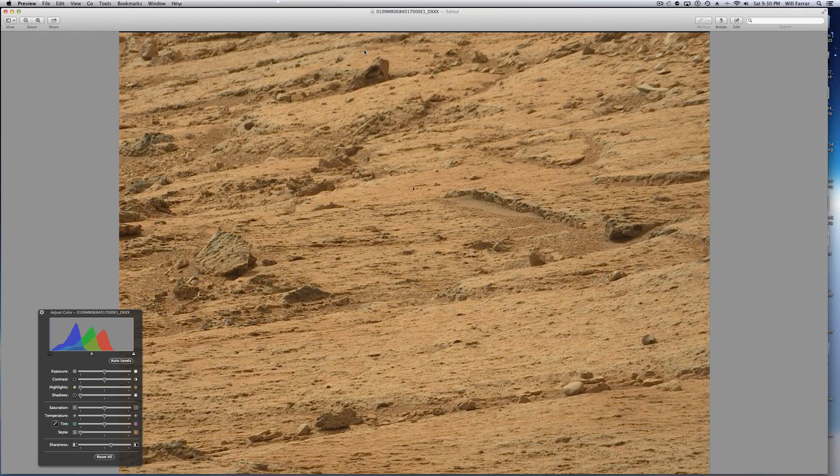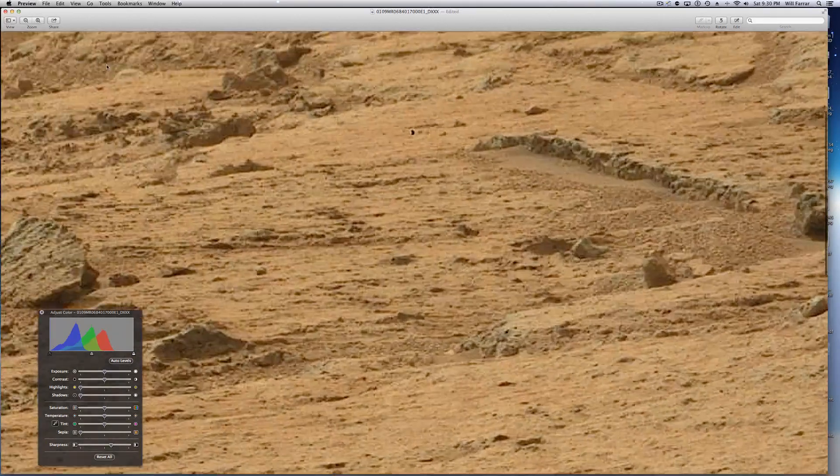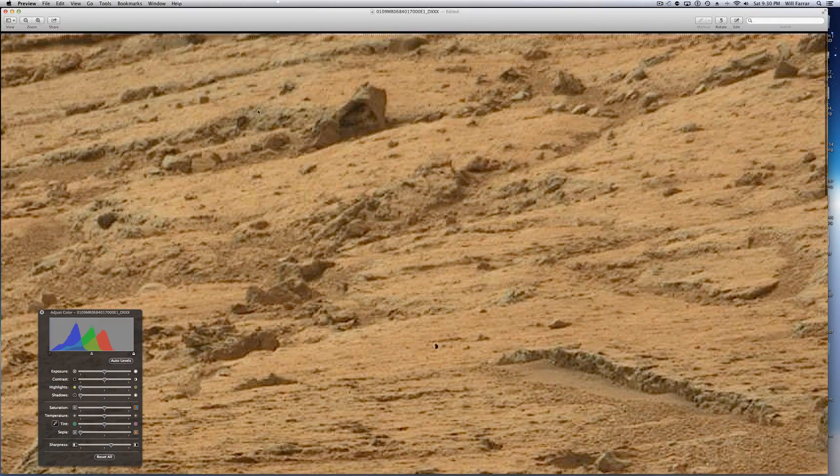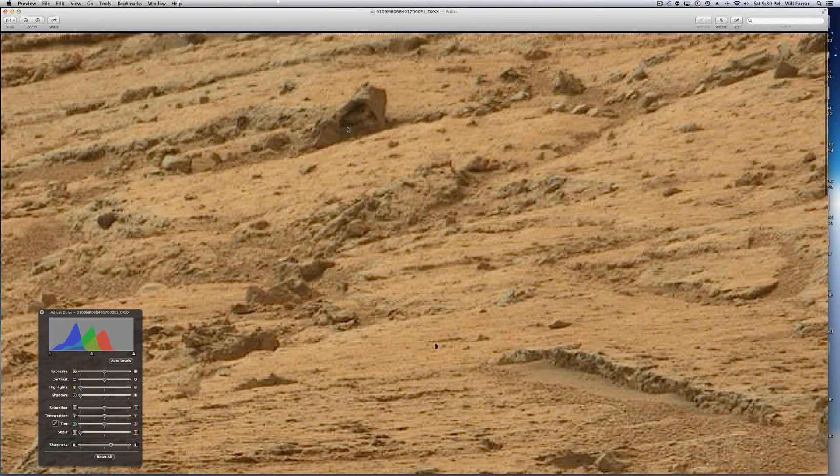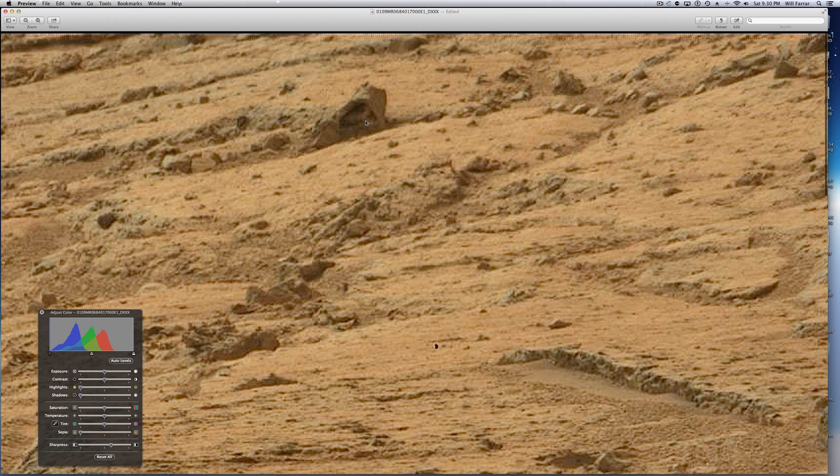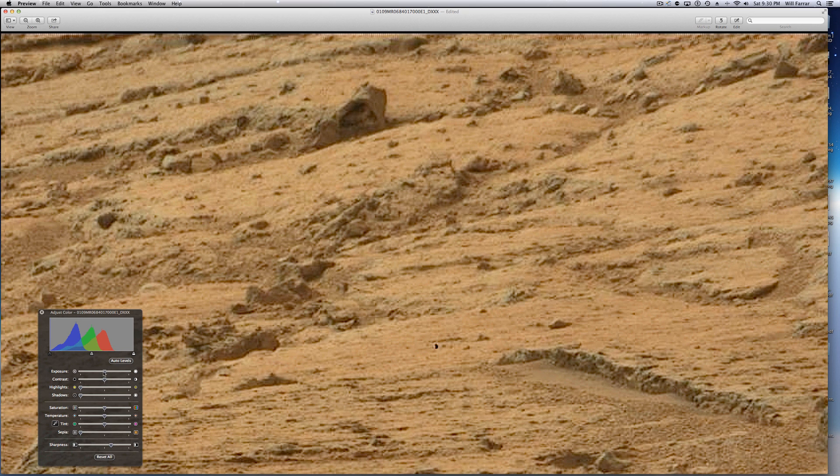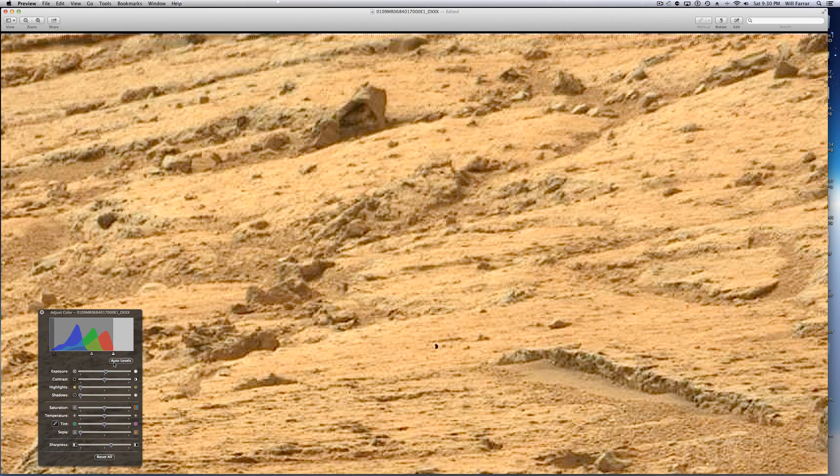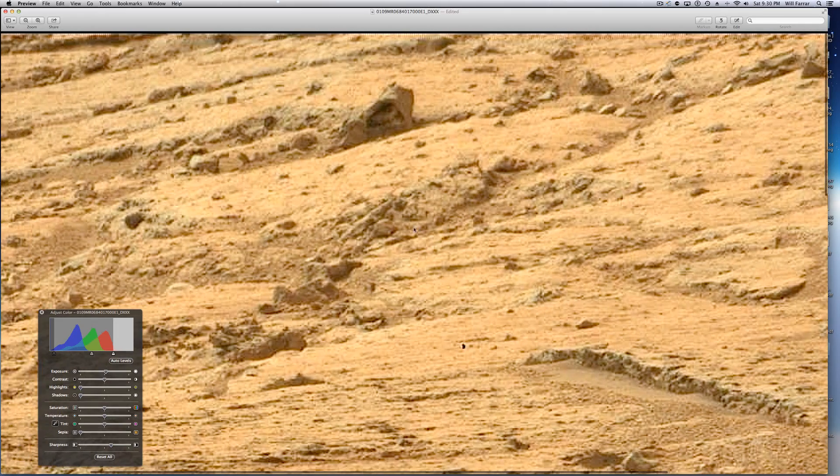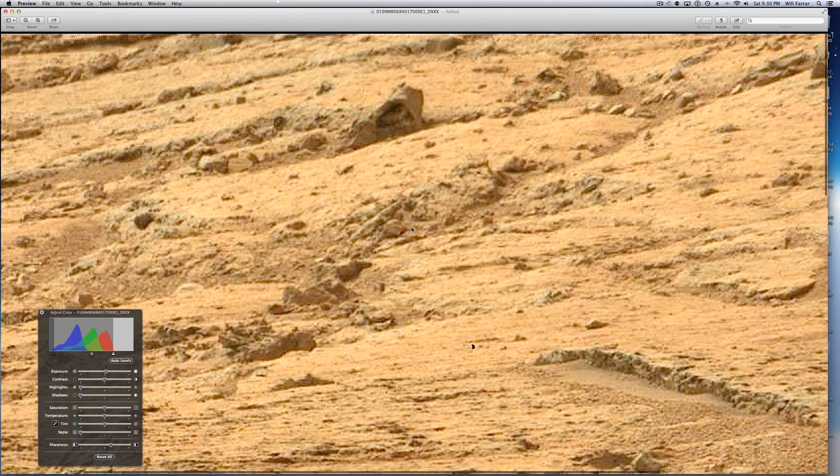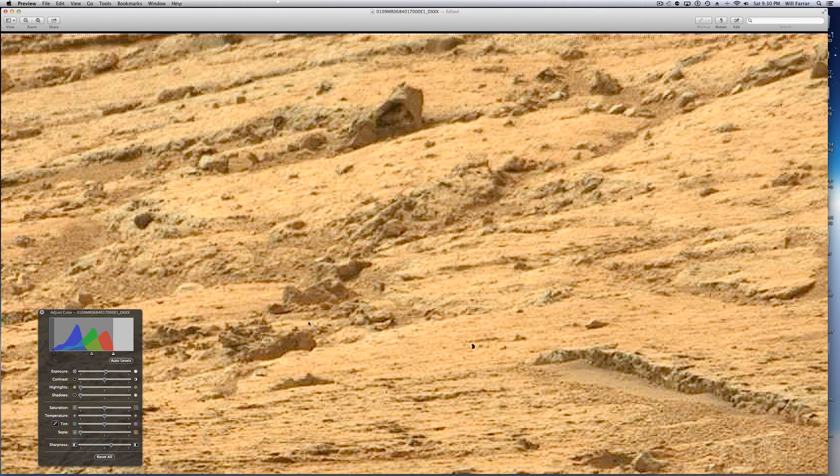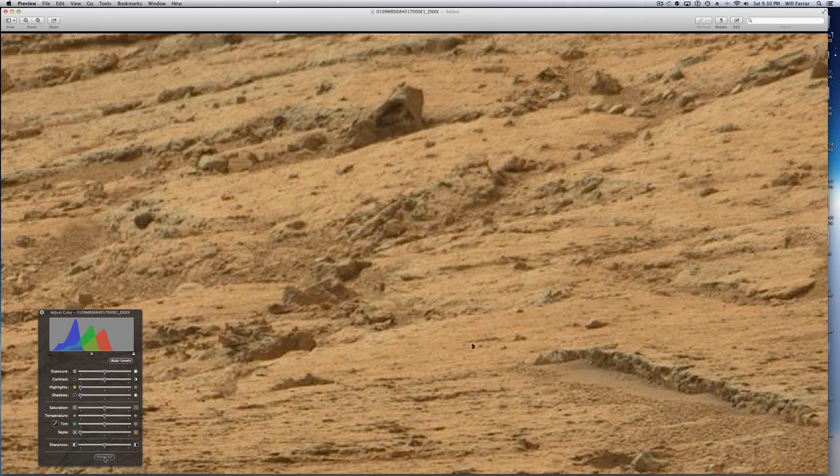Up here, you got a really interesting rock. Let's see if I can bring that up. It looks like it's been hollowed out like a geode, and inside of it is another rock. Let me give it some auto levels here. You can kind of see a little better there.